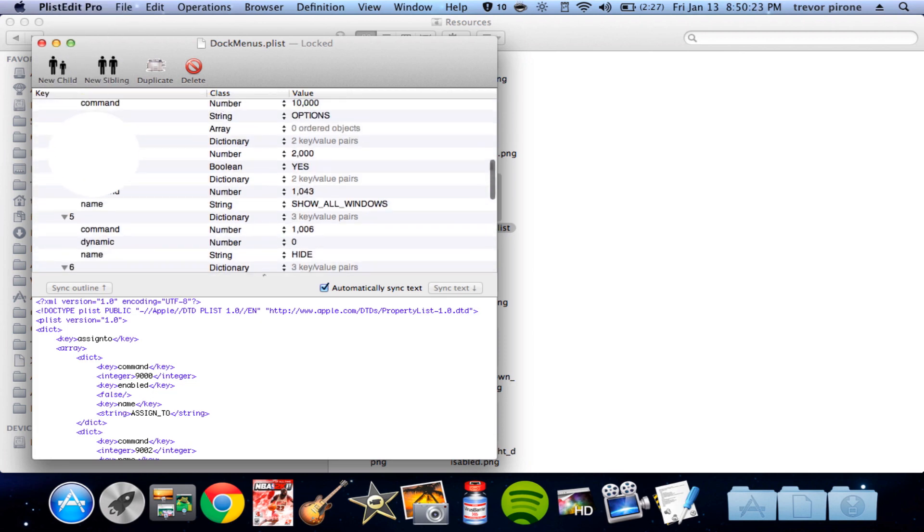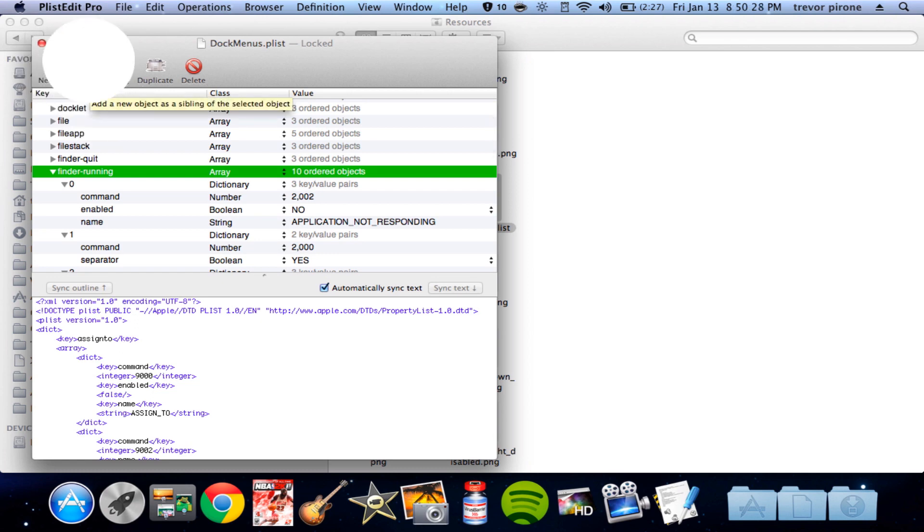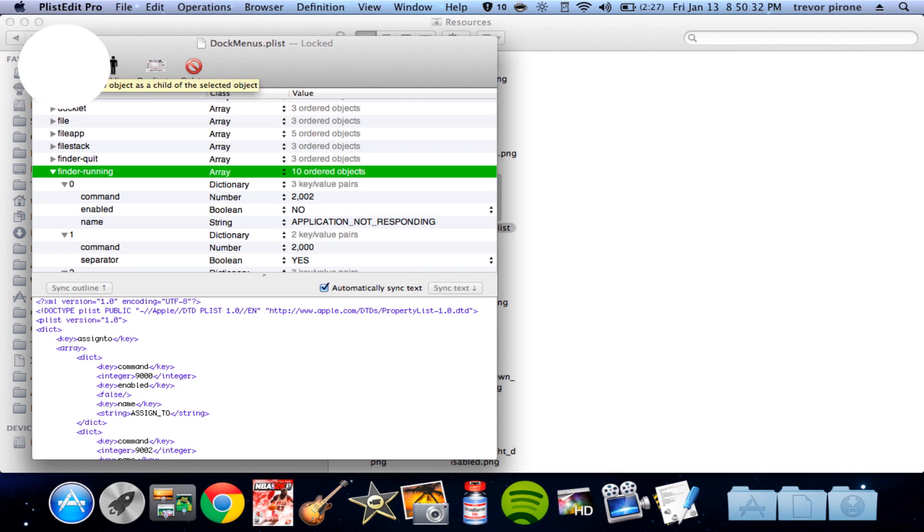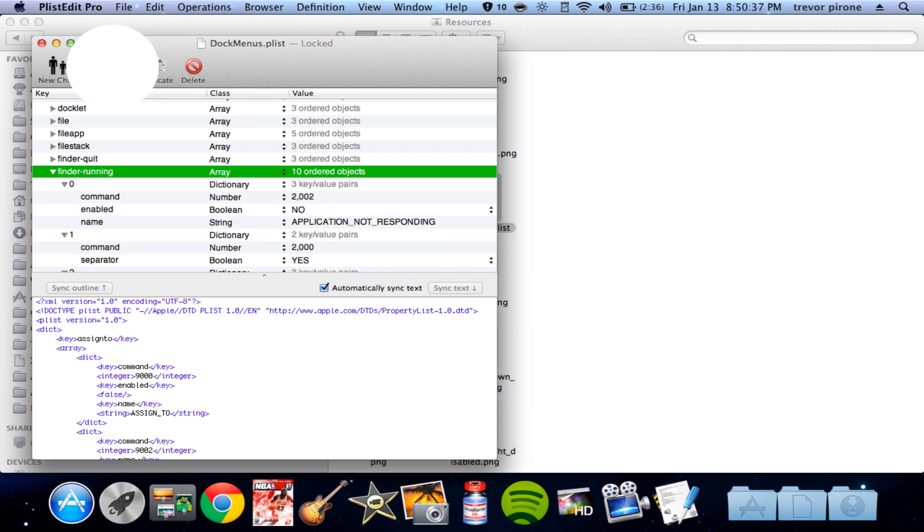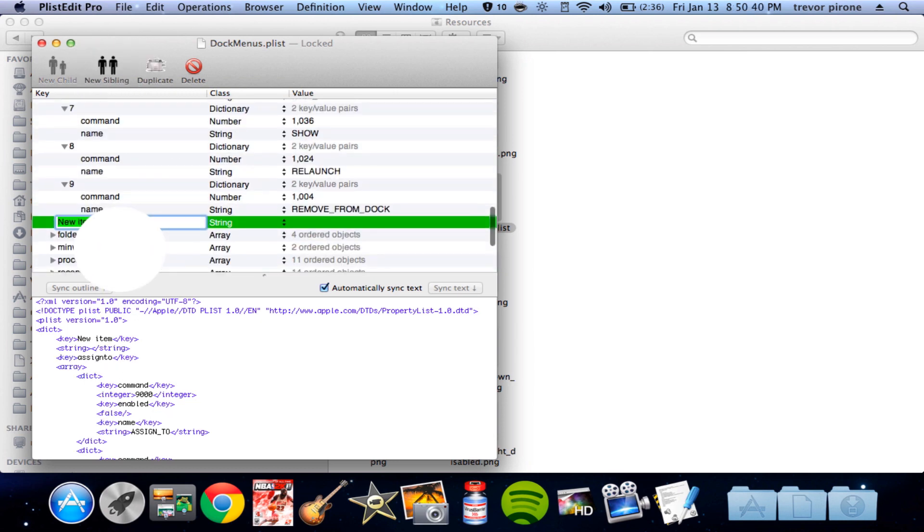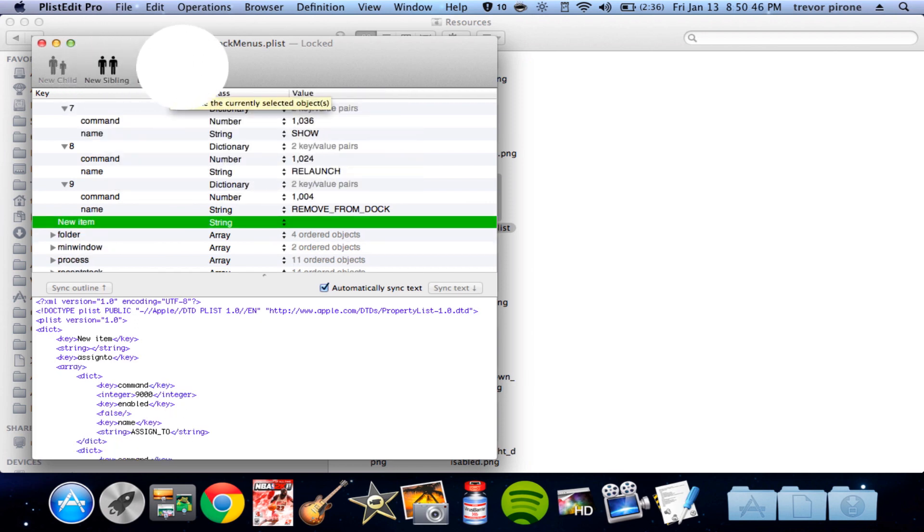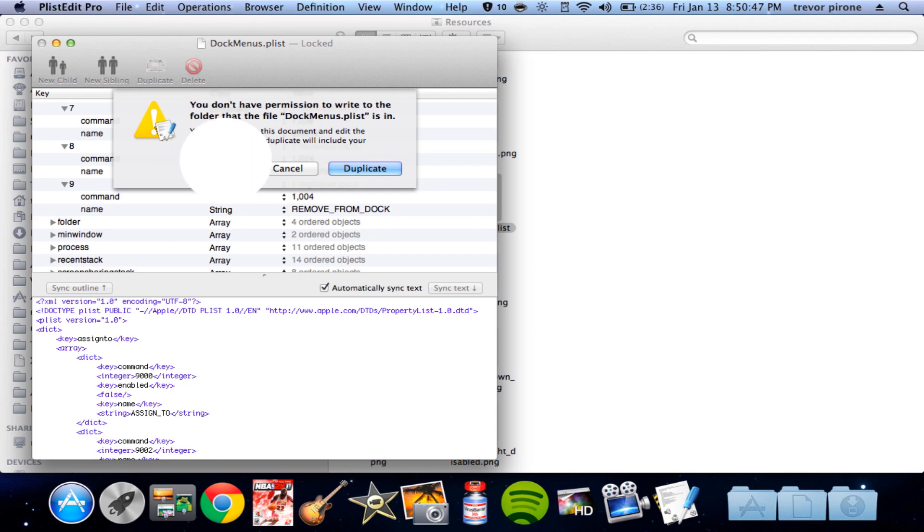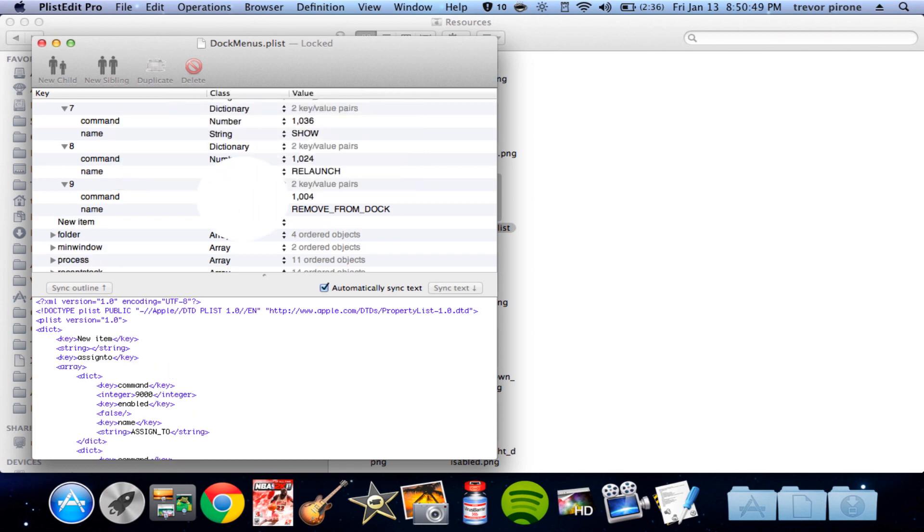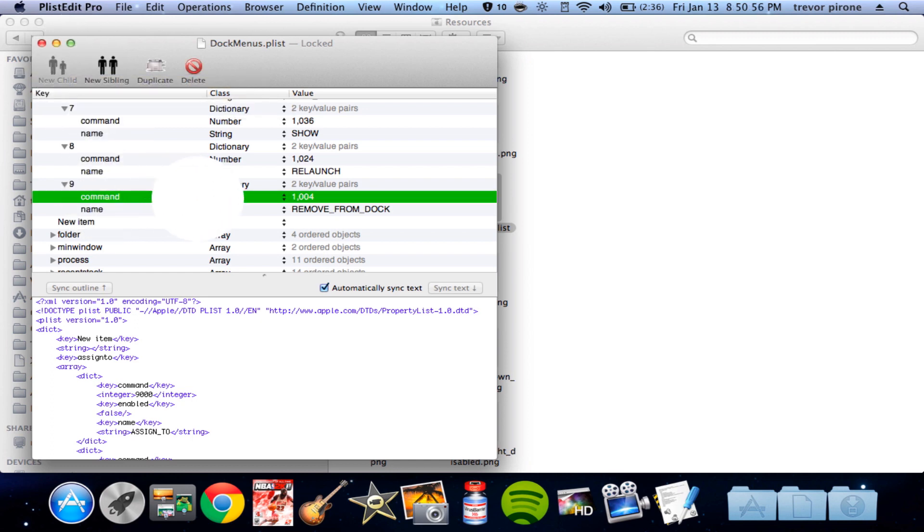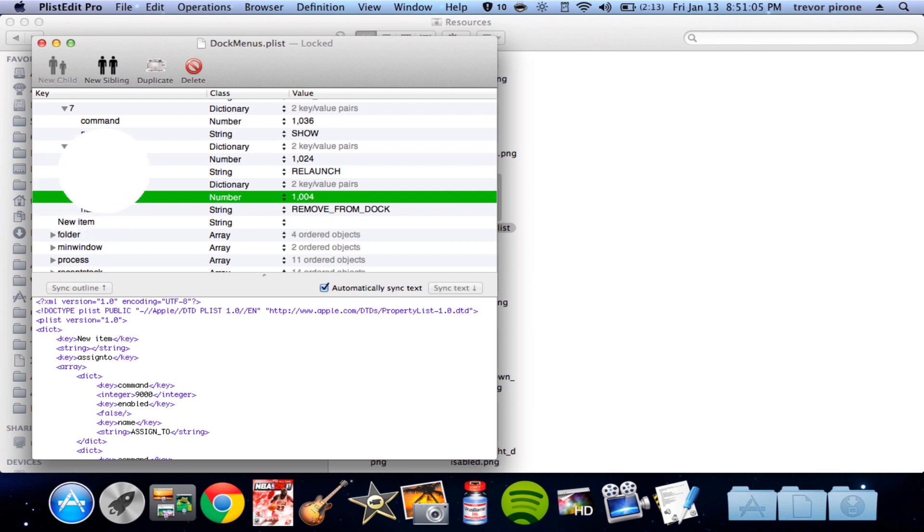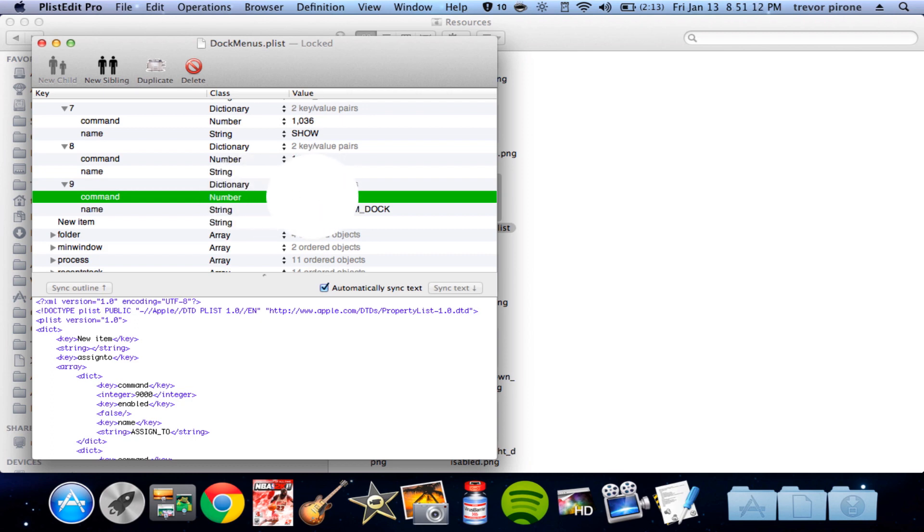You go to Finder running. I think it's new, a new child or sibling. Yeah, new sibling. Let's do it. Yeah, new sibling. I don't want to edit it because it's locked. Make it a dictionary. This one. And you can go here, this I think is a new, yeah, new child. Change it to the class to number, and the value will be 1004. This is for the Finder one.